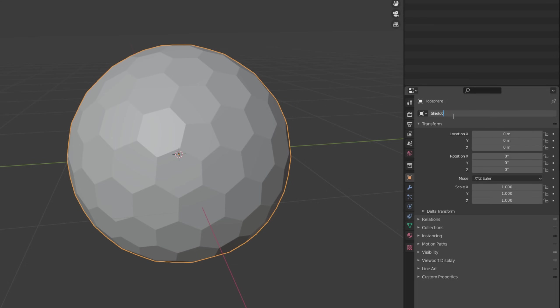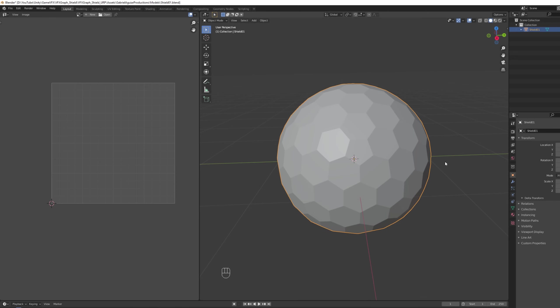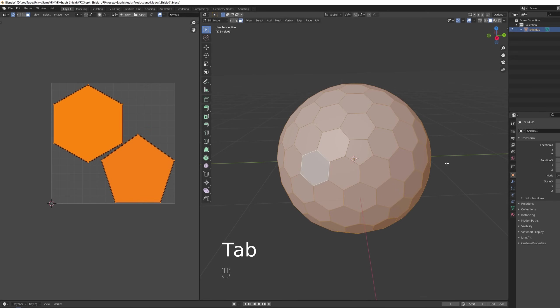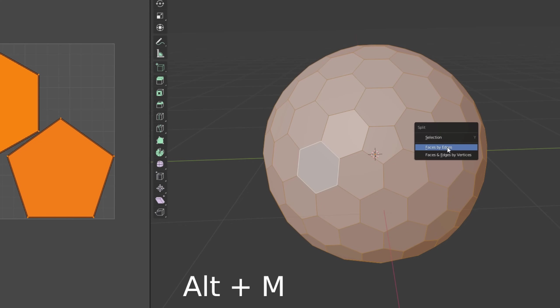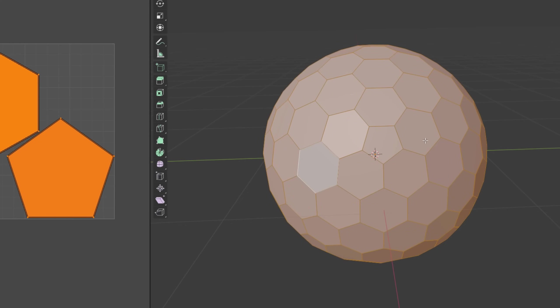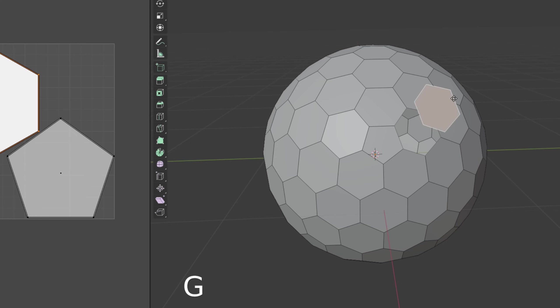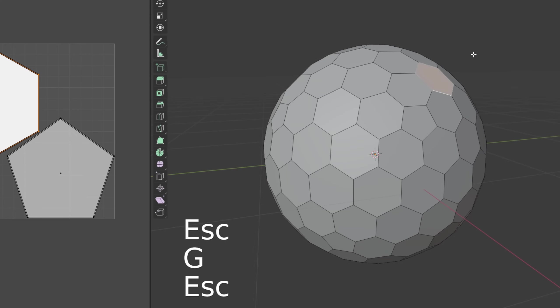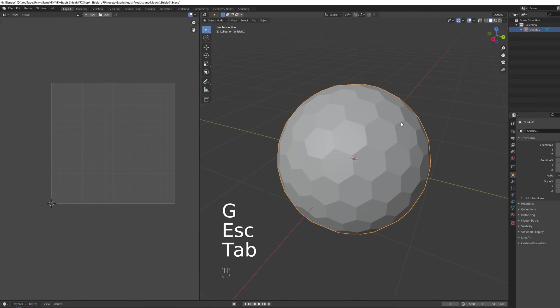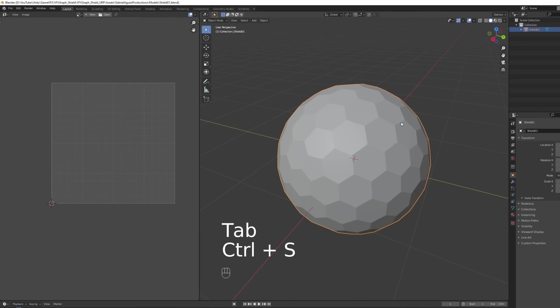And lastly we need to separate all of these faces. In edit mode let's select everything, press Alt M and we can split faces by edges. Great, exactly what we need so we can play with this in the shader that we are going to create in Unity.